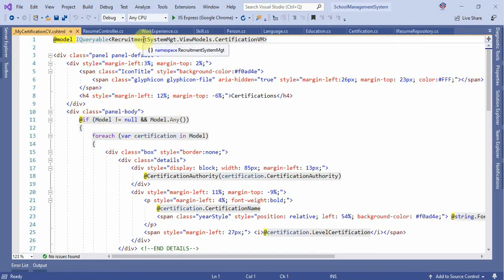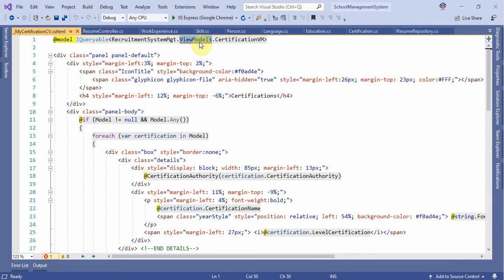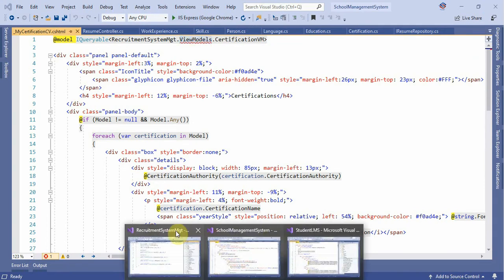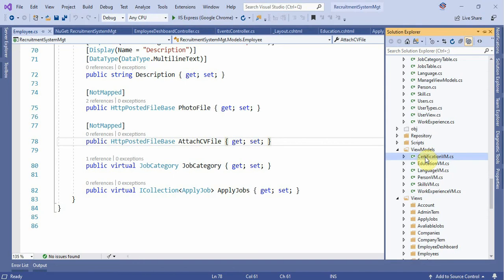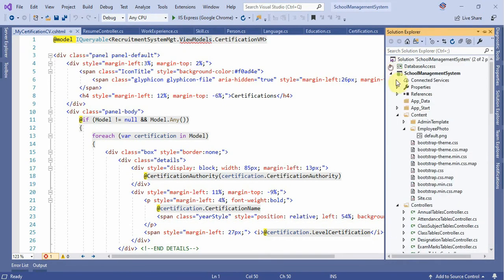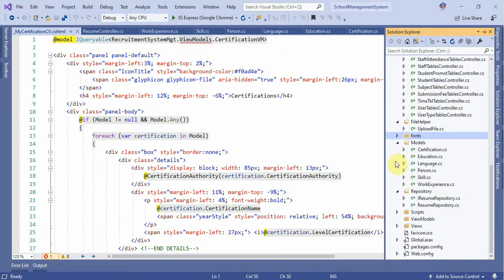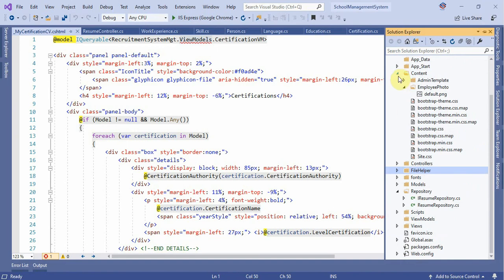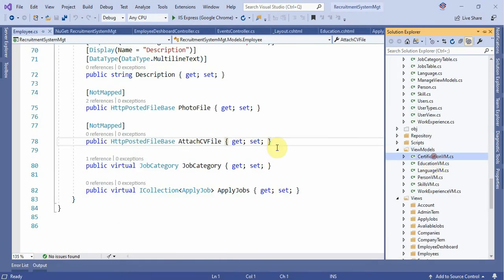We are going to talk about the new model. The view model is not the same as the certificate, the education, the language, the person, the skill. The new site is completed, the new database is completed, the new model is completed. We have the certificate model.